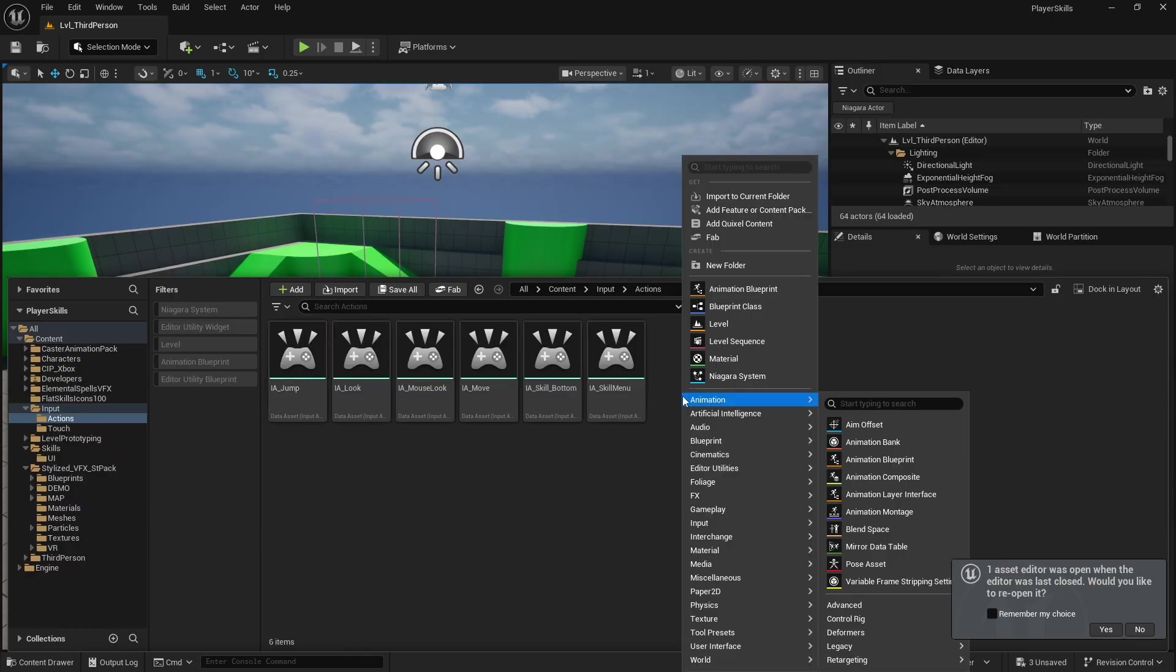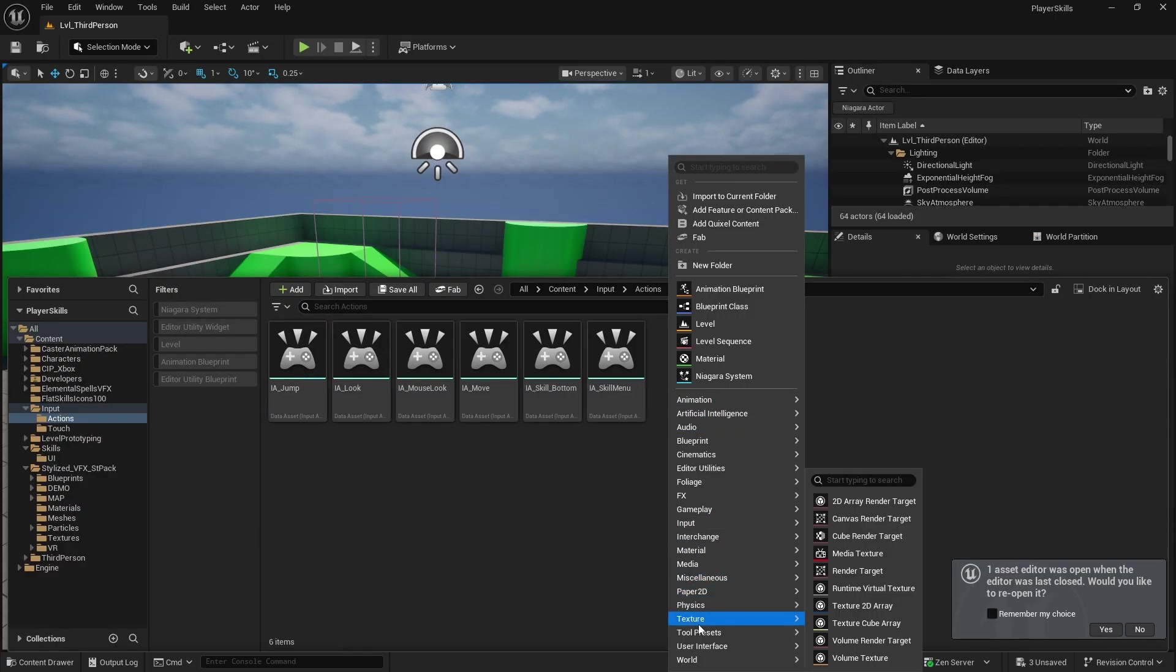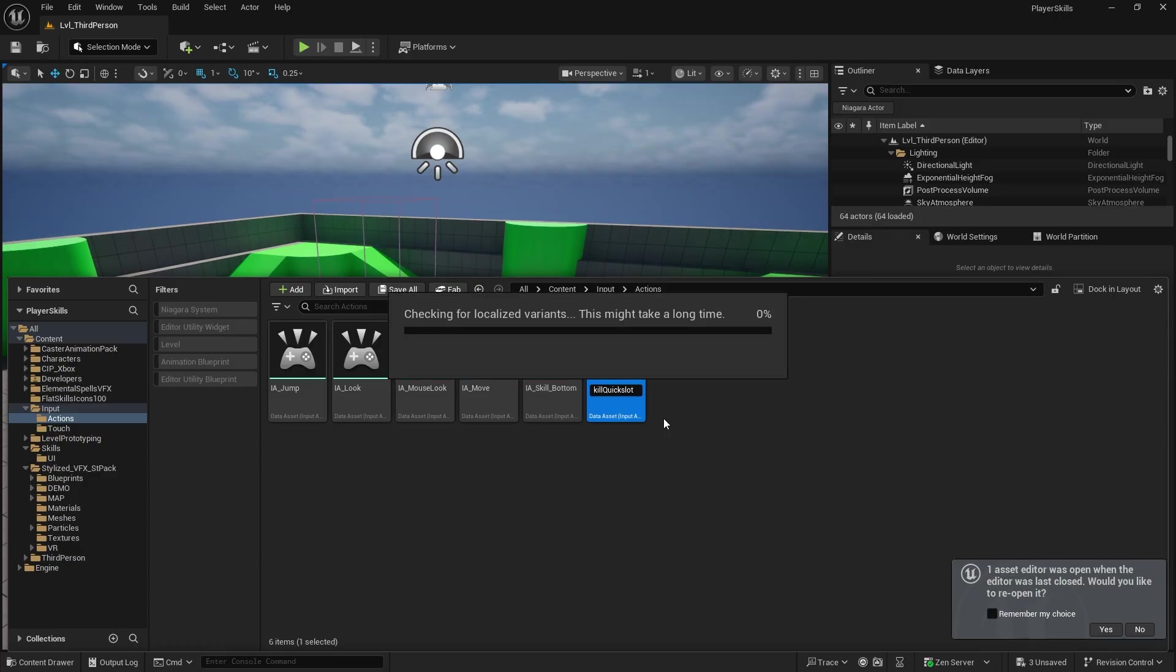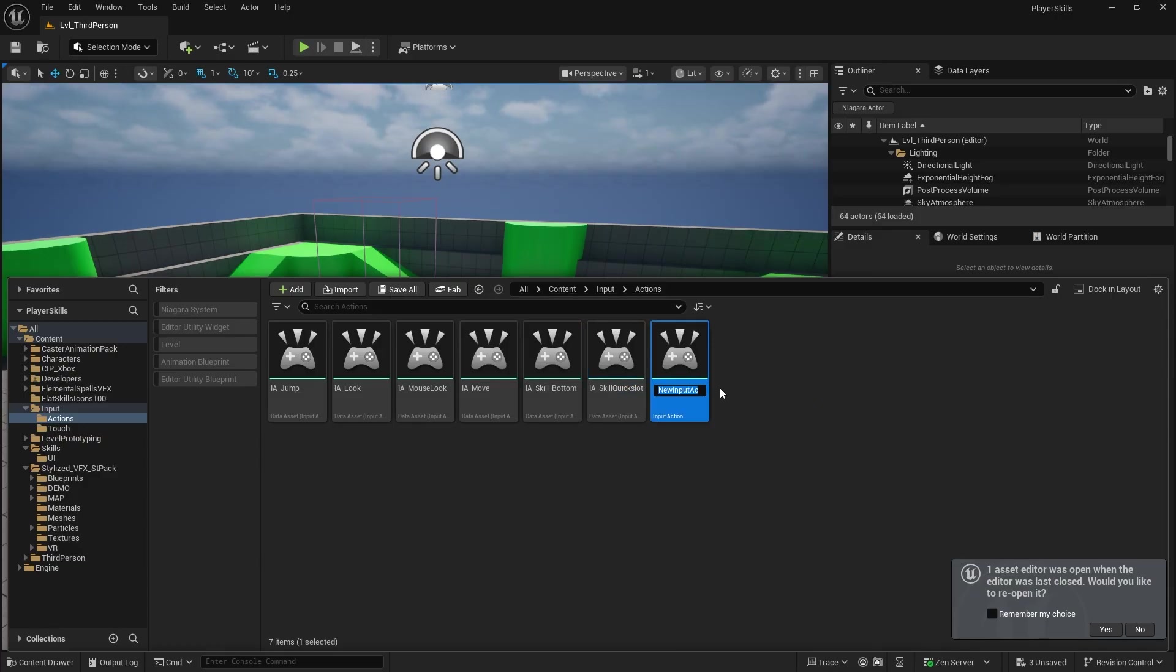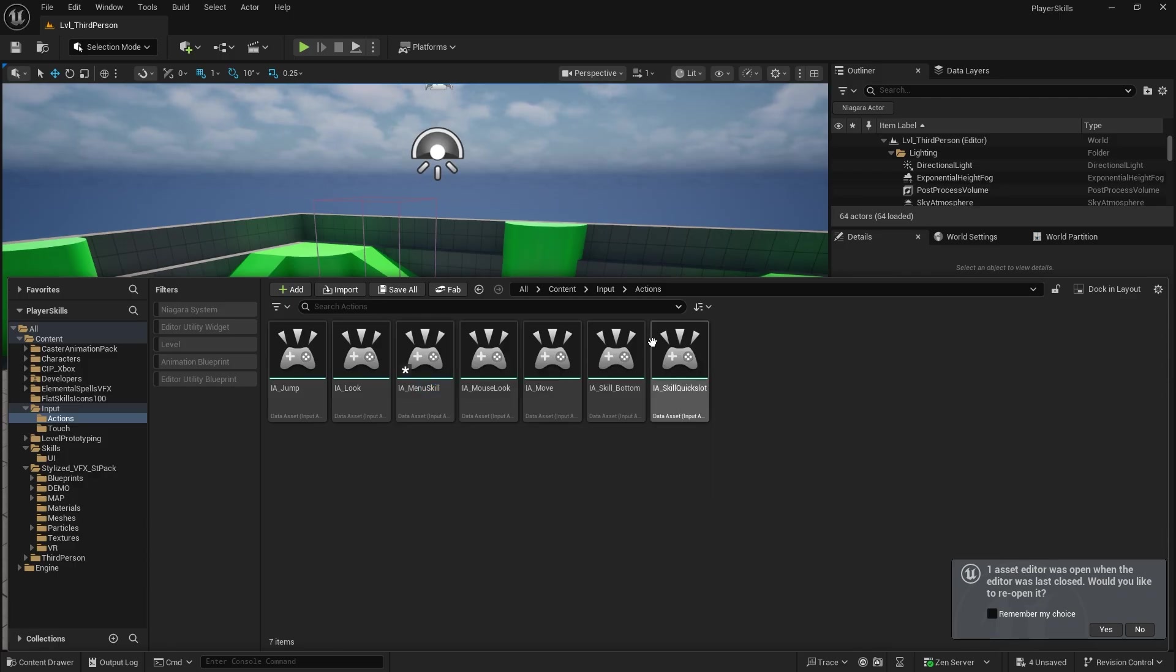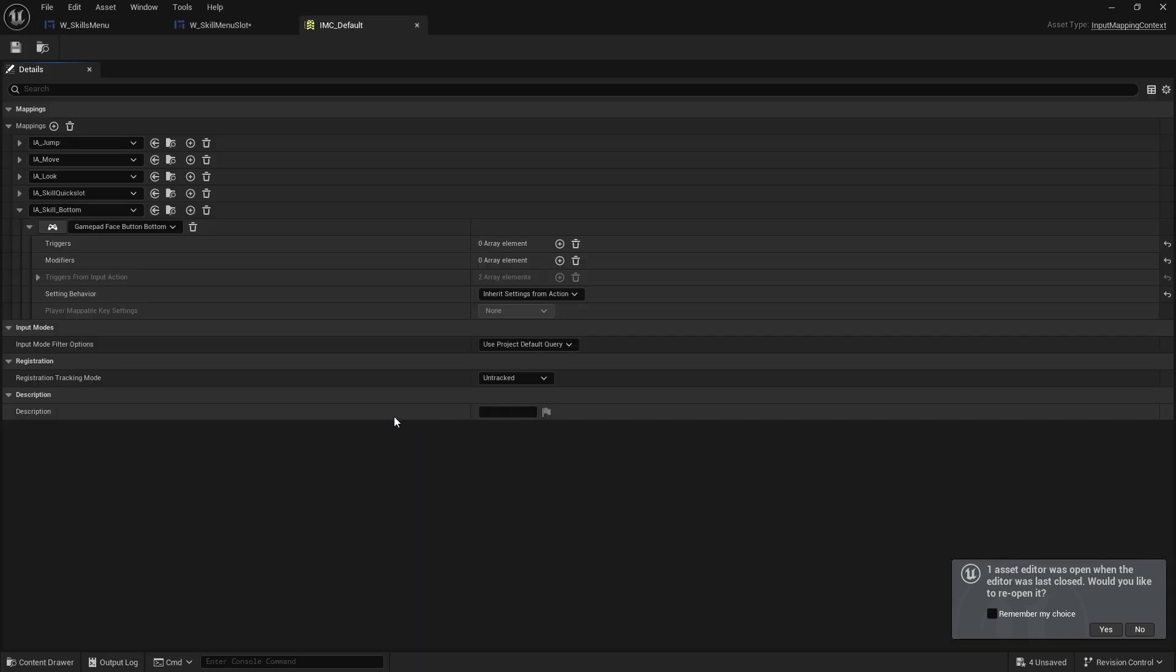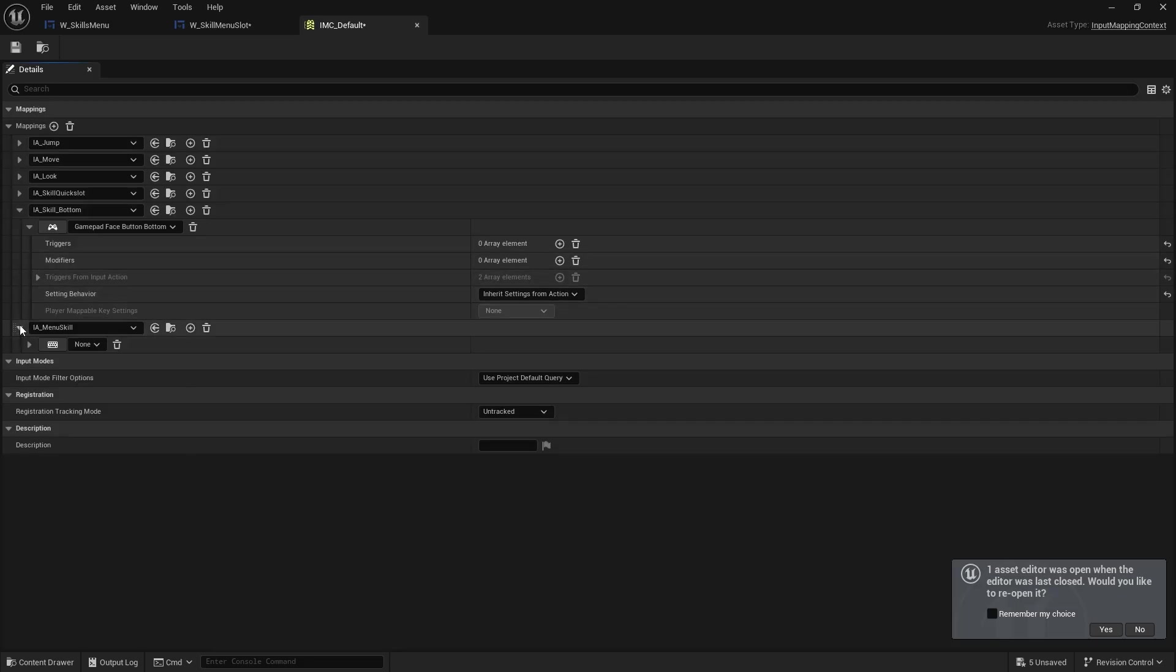So I want to have first of all the ability to bring this up and close it as well as check for navigation. So let's close this. And I'm going to go back to my inputs. Let's change that actually from skill menu to skill quick slots. I'll make another one called skill menu. So I'll just do menu skill just in case there's any weirdness going on there. And I'm going to make this the pause button.